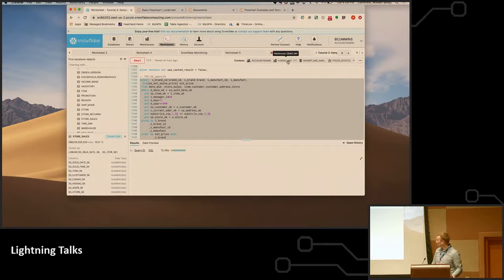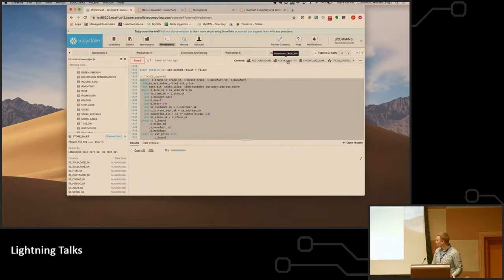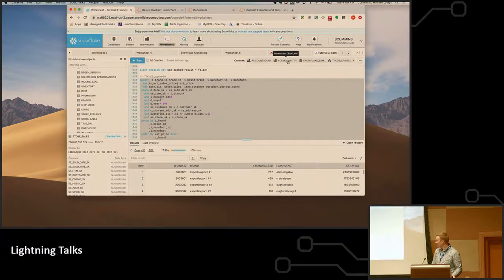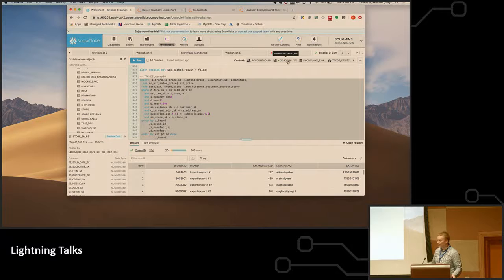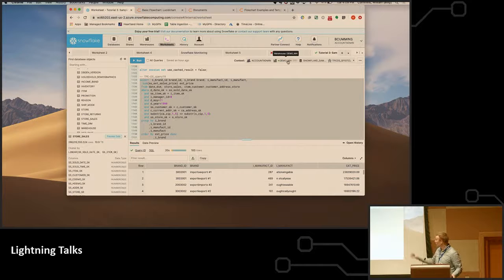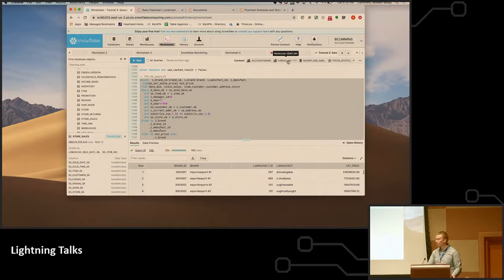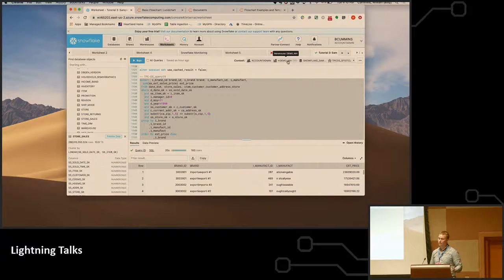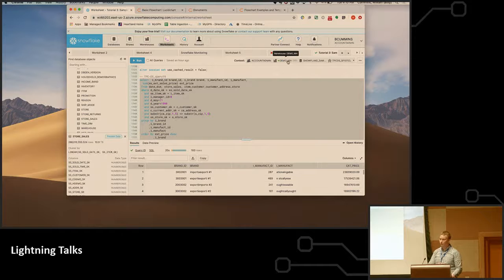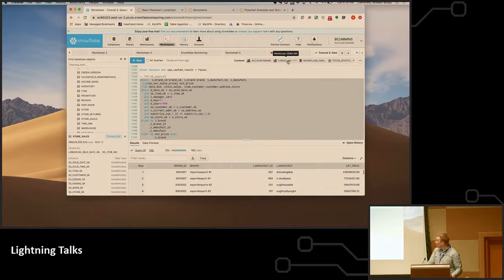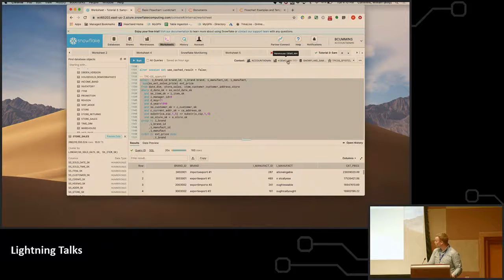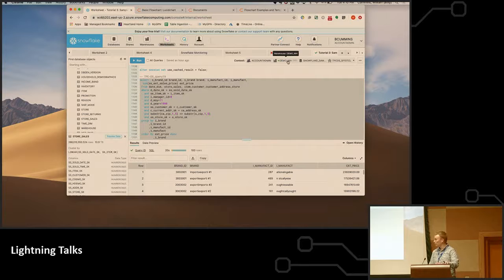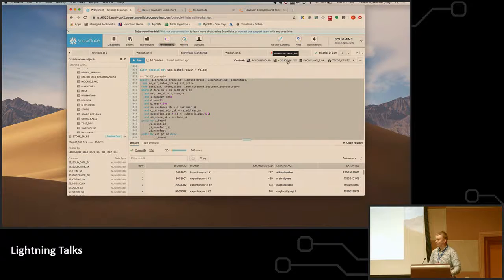One minute warning, and it runs. So it does generally run faster as you increase the size of your compute. That is not necessarily a linear thing, but it can be depending on the type of query you run and the process you're trying to do. But yeah, that's basically Snowflake in four minutes and twenty seconds. Thanks.